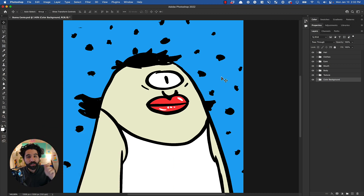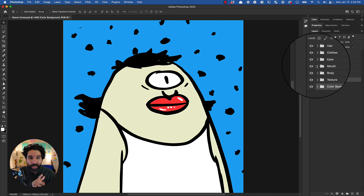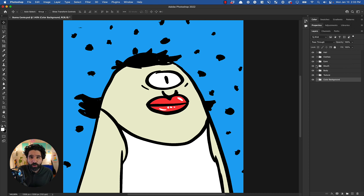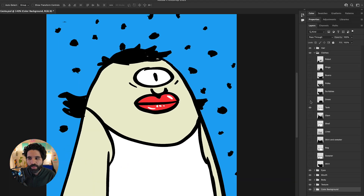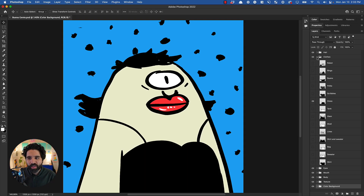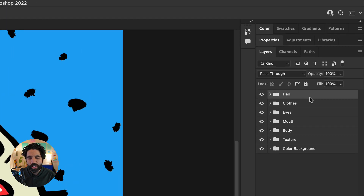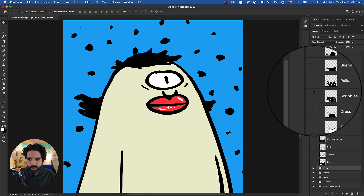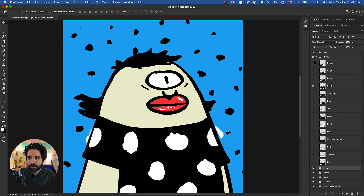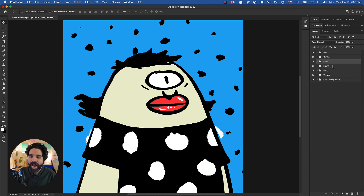First, let me show you this Photoshop file. I made it on Procreate and then exported to Photoshop to rename layers easily. You can use Photoshop, Procreate, or Figma for your artwork. The idea is to have all your different traits in separate folders — like hair, clothes, and eyes — and within each folder, every layer represents one trait, such as dress, scribbles, or polka shirt.